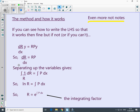Separating variables: bring r down, dx goes up, then put integral symbols in front and integrate. So log r = ∫P dx, which means r = e^(∫P dx). That's called the integrating factor. You might want to review those last couple of pages.